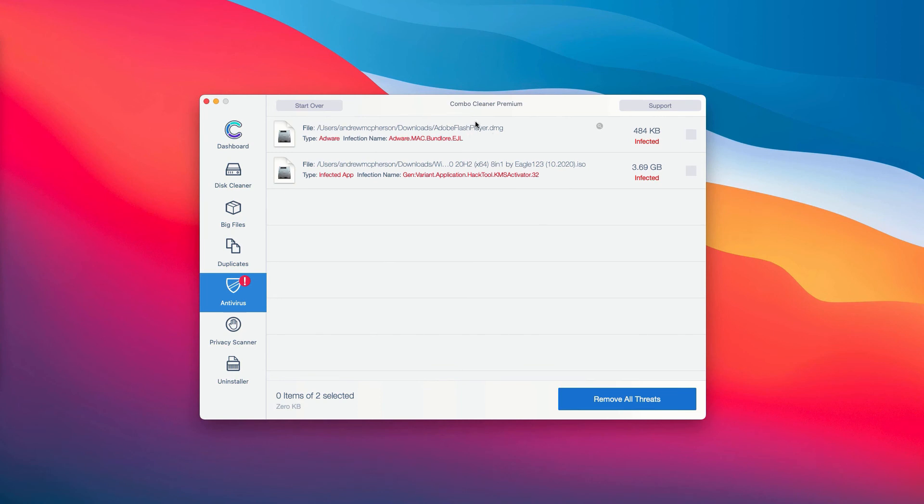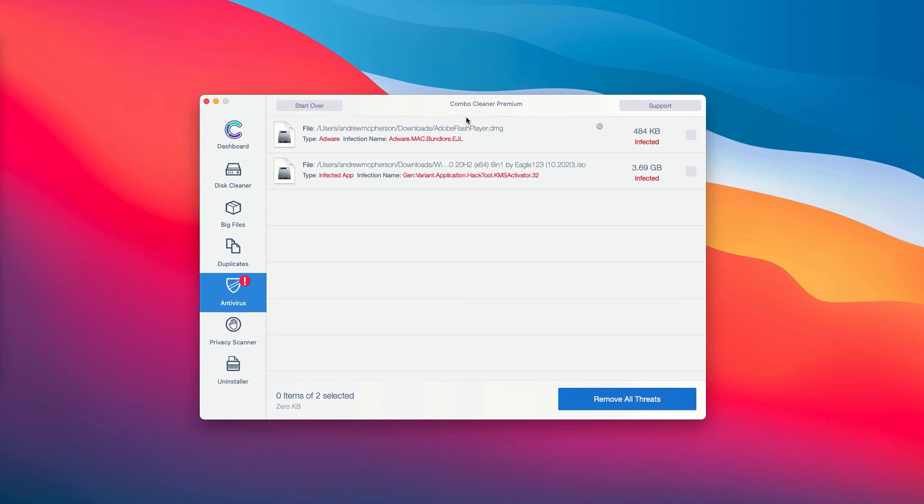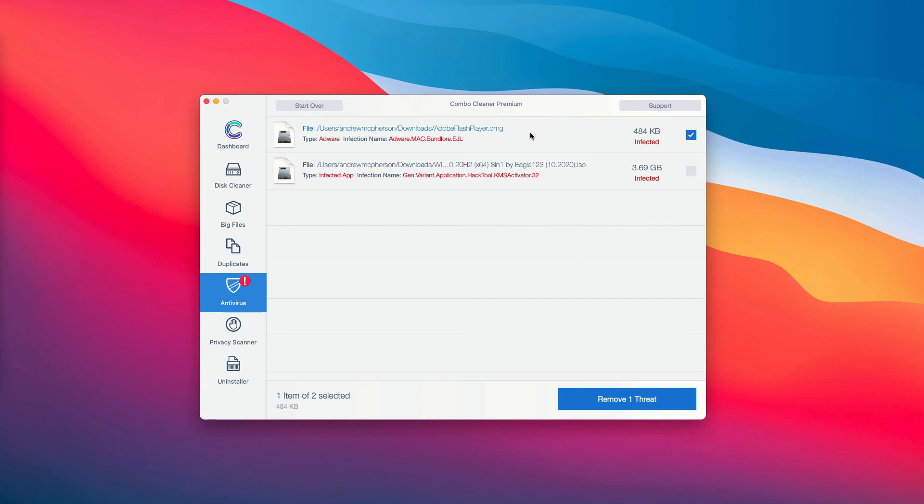The application Combo Cleaner not only gives you the name of the threat, but it also shows you where exactly it is located. For instance, you may choose this specific threat and then you may click on the special icon that says show in finder.